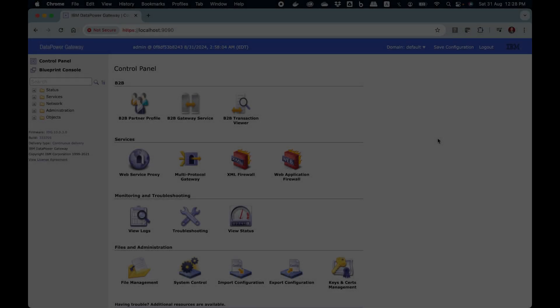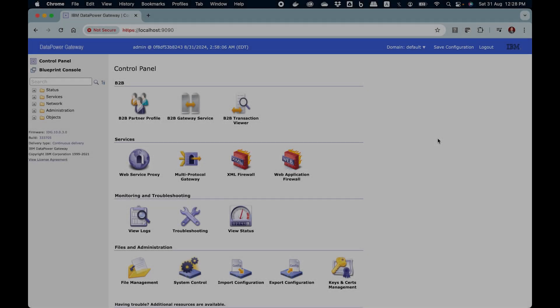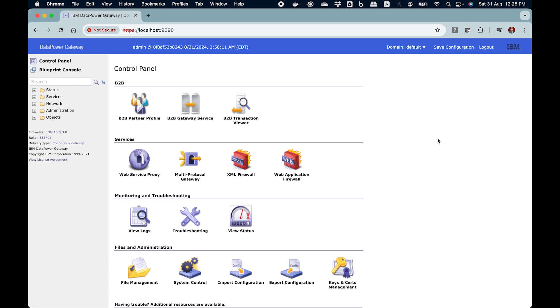In this video we are going to talk about a problem statement which is faced by administrators day in and day out who are working on DataPower. The problem statement is you have several application domains in a DataPower appliance.